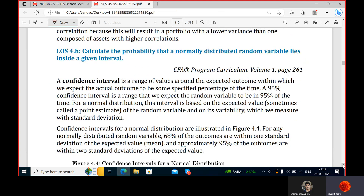When looking at more than one variable, generally you will be looking at a portfolio whereby you will be taking more than one security to construct it.